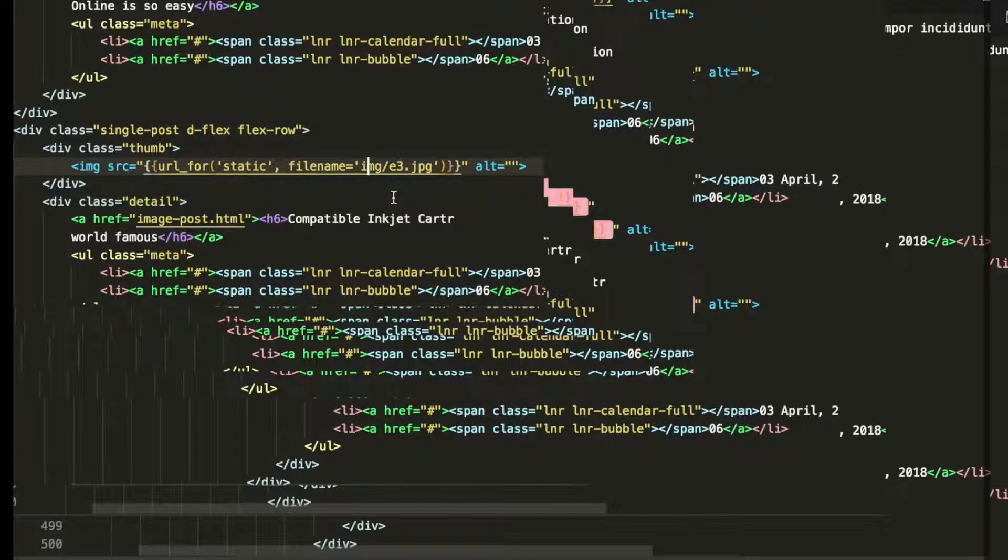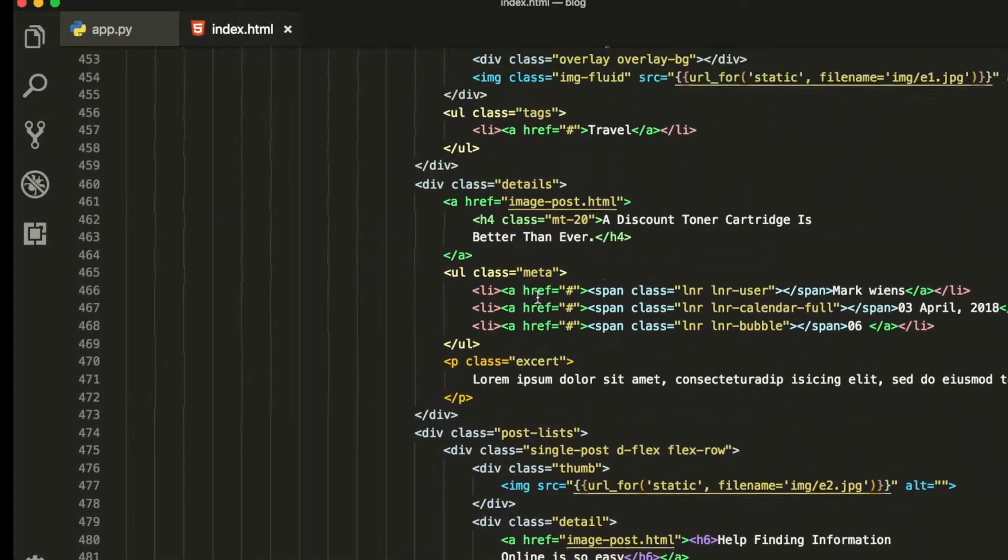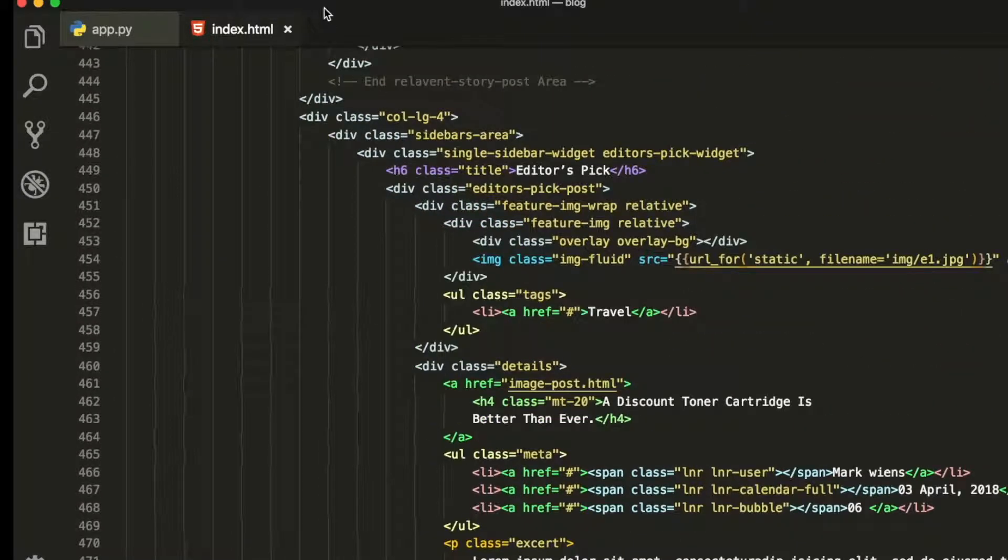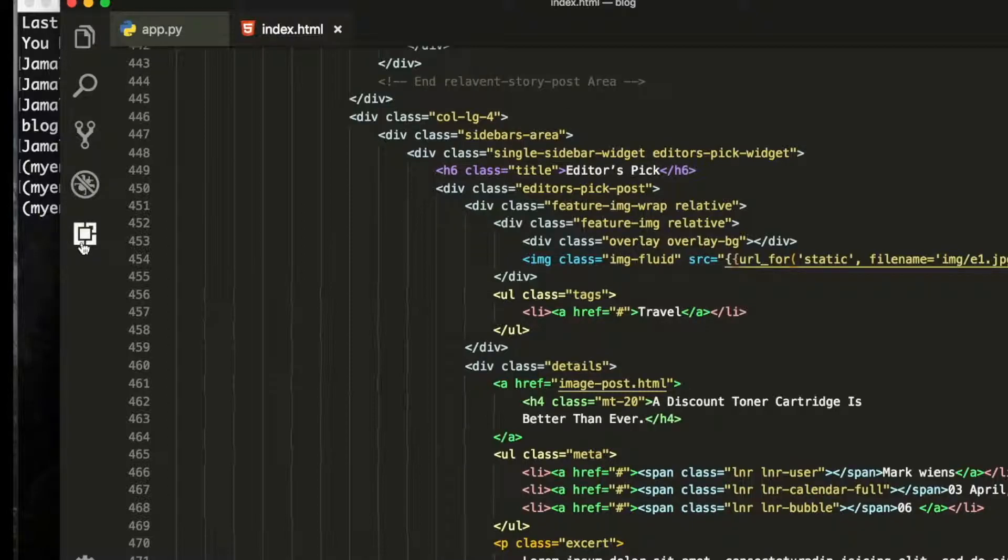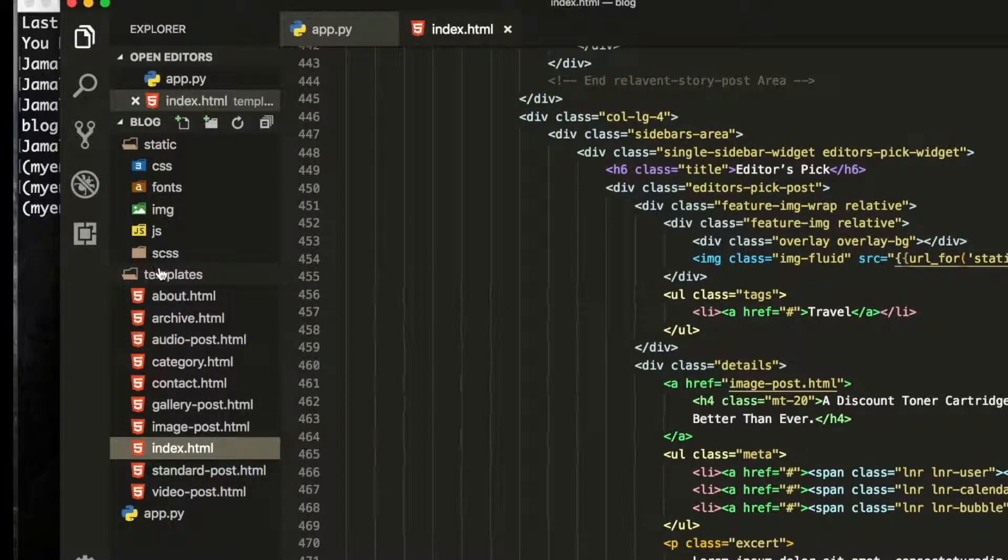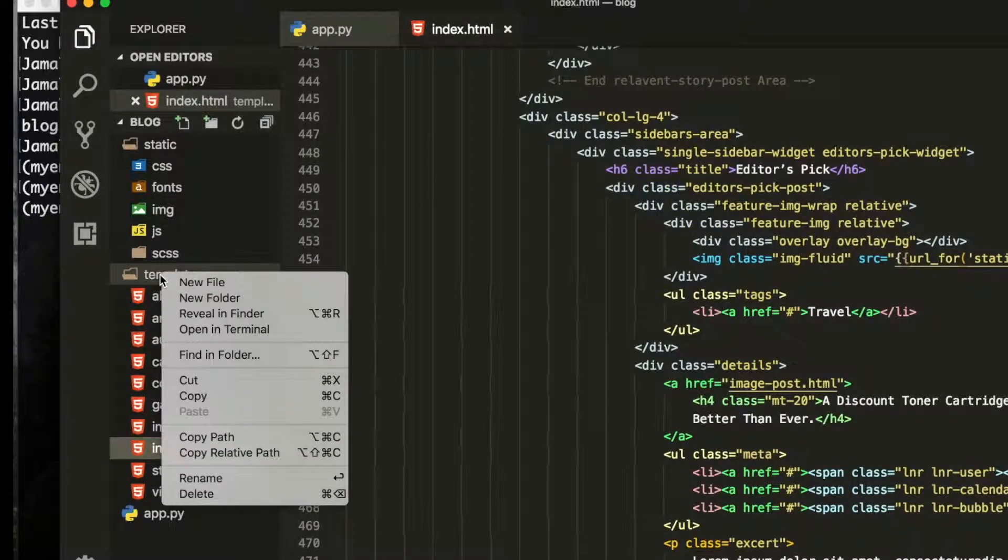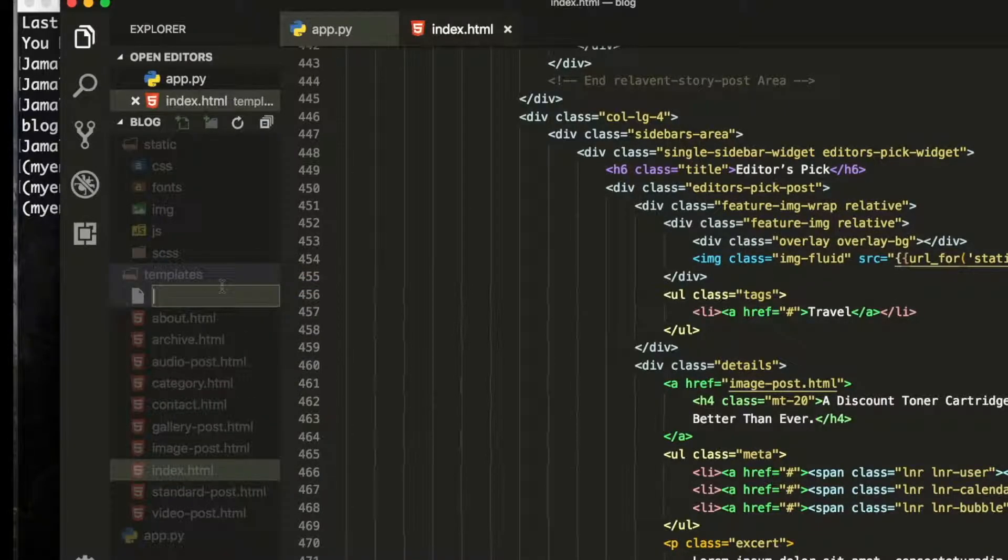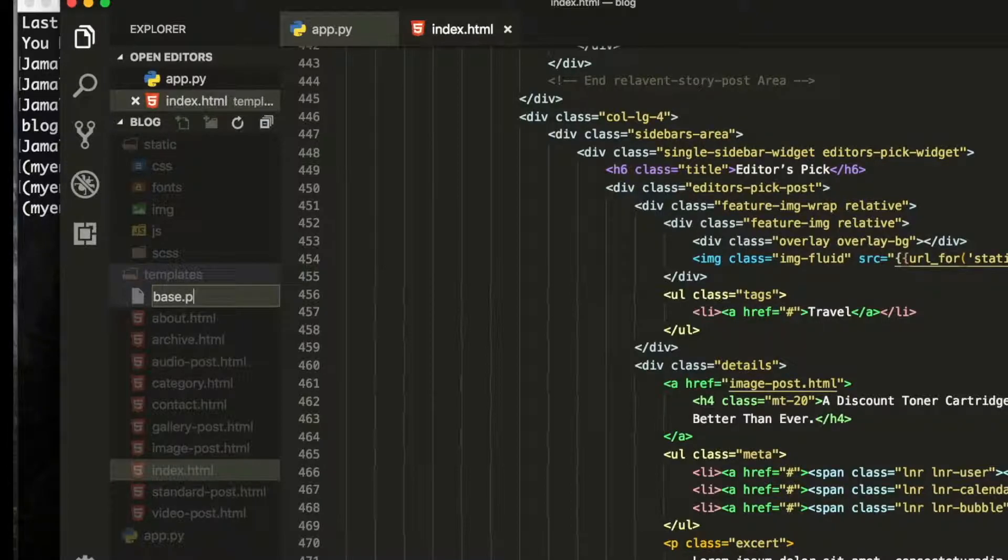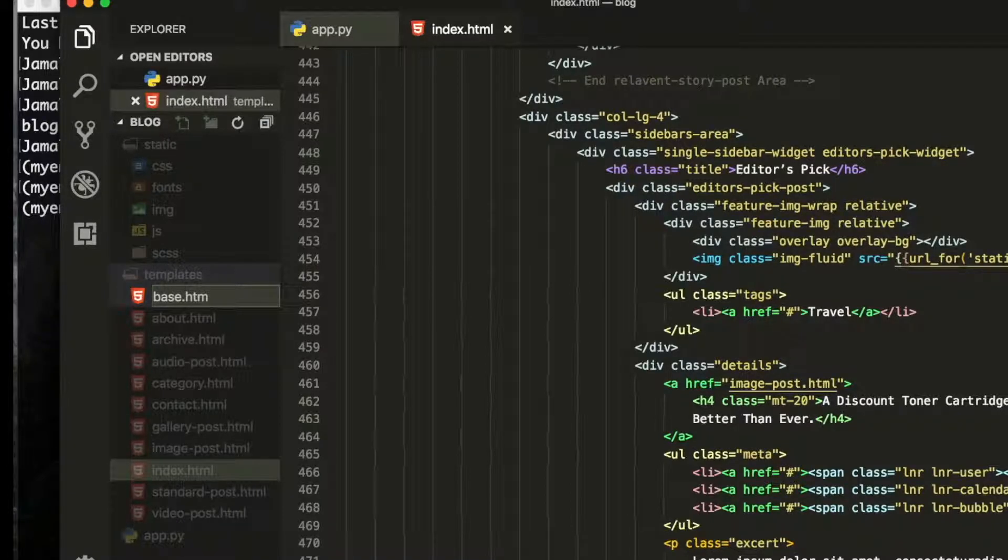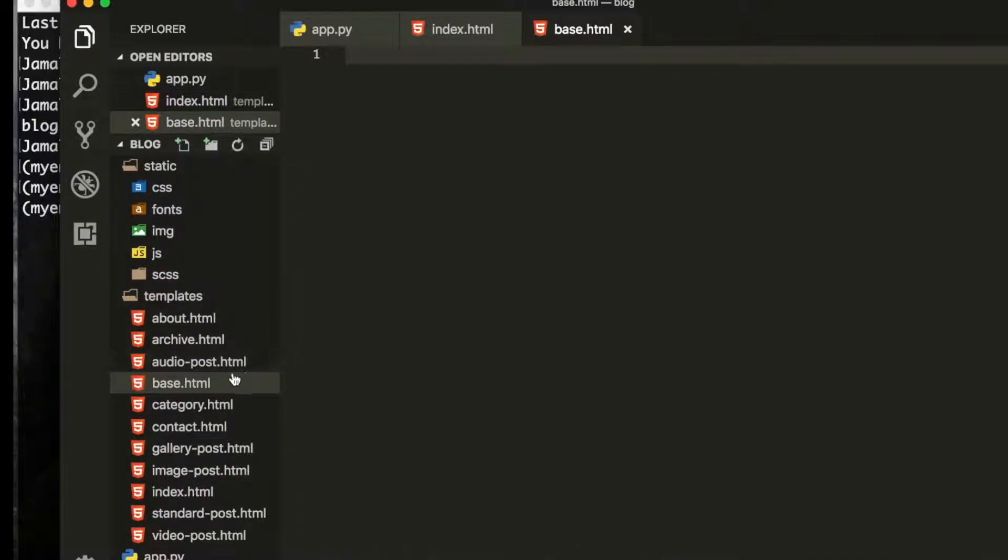Now first of all I will make one folder inside these folders, so I will separate the file from the base HTML. Here is our HTML and I will go to index.